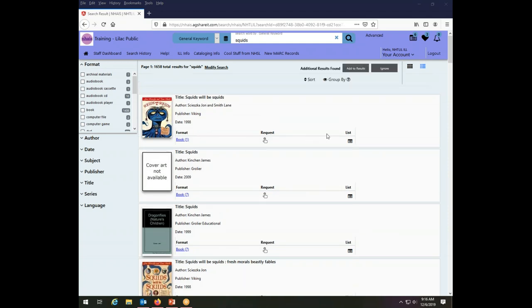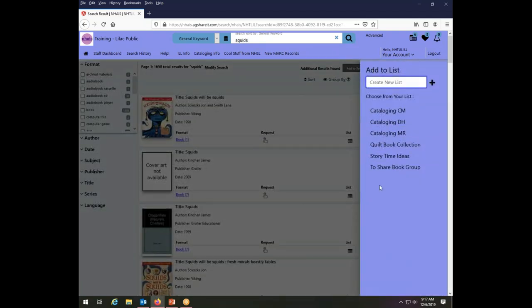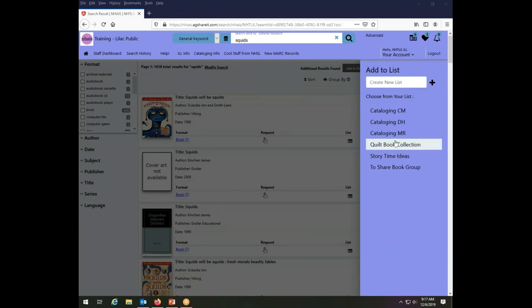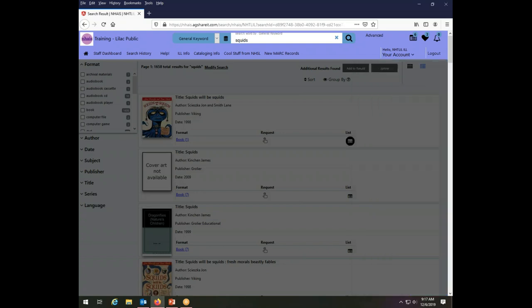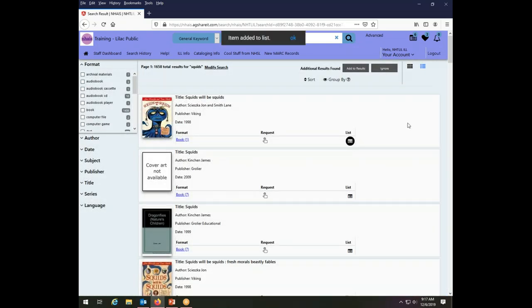From this main results page, I have a button that says list. If I click on that, I will open up a list of my lists and can add this book to any of the lists that exists. Let's add it to cataloguing DH that I just created. So now cataloguing DH contains this new cover for squids will be squids.